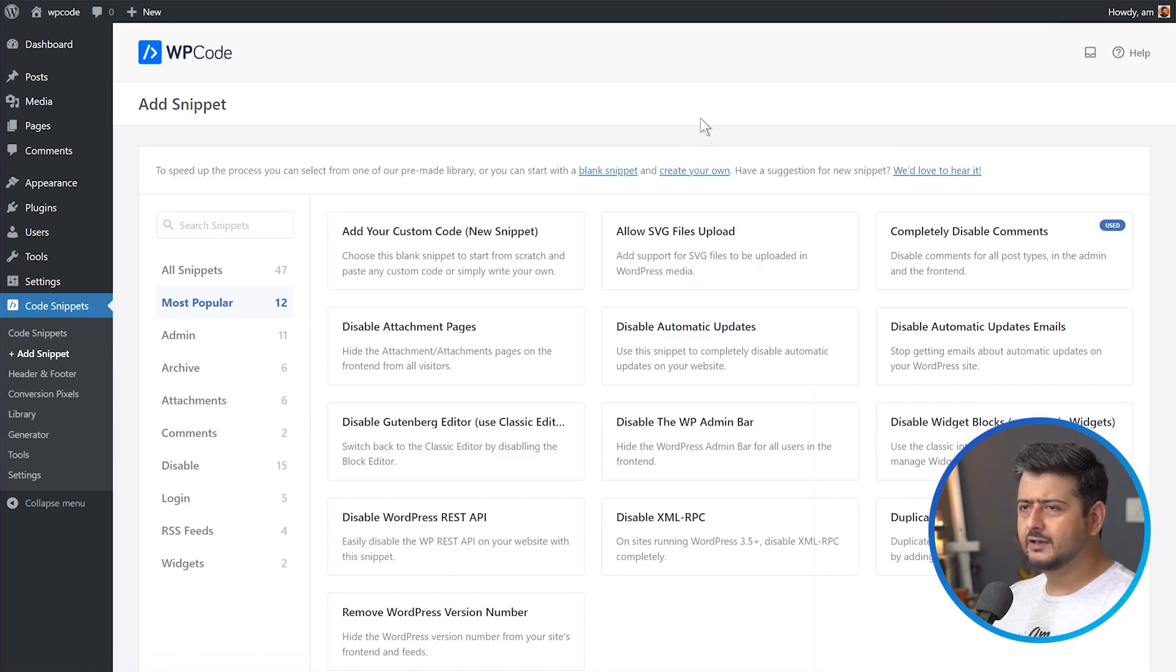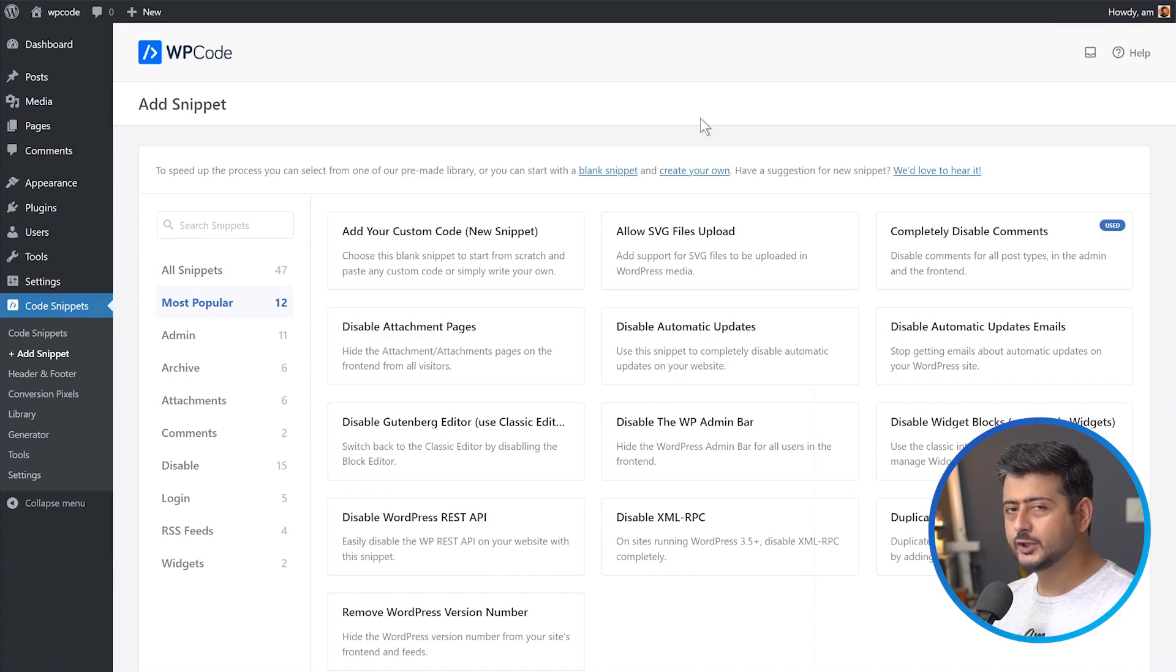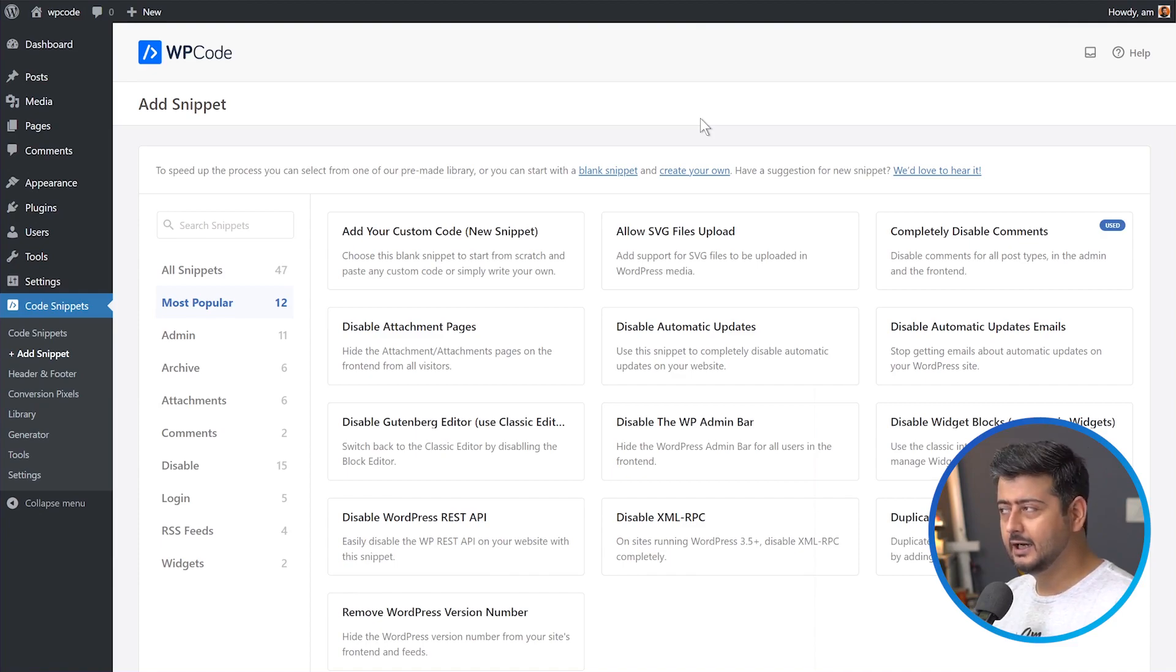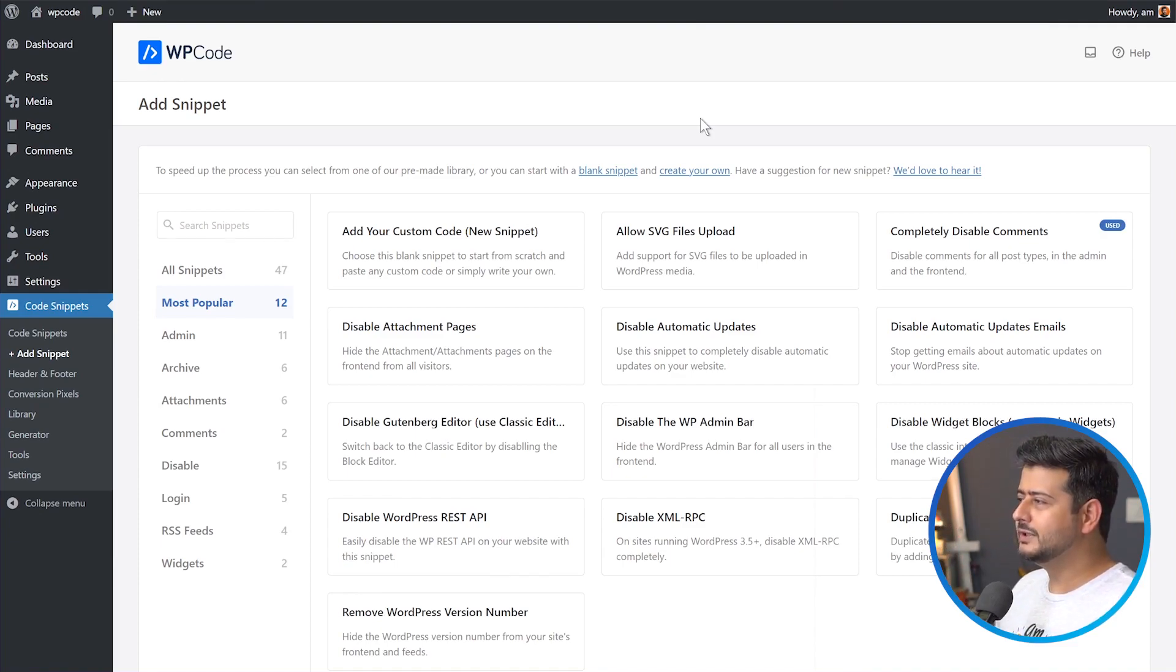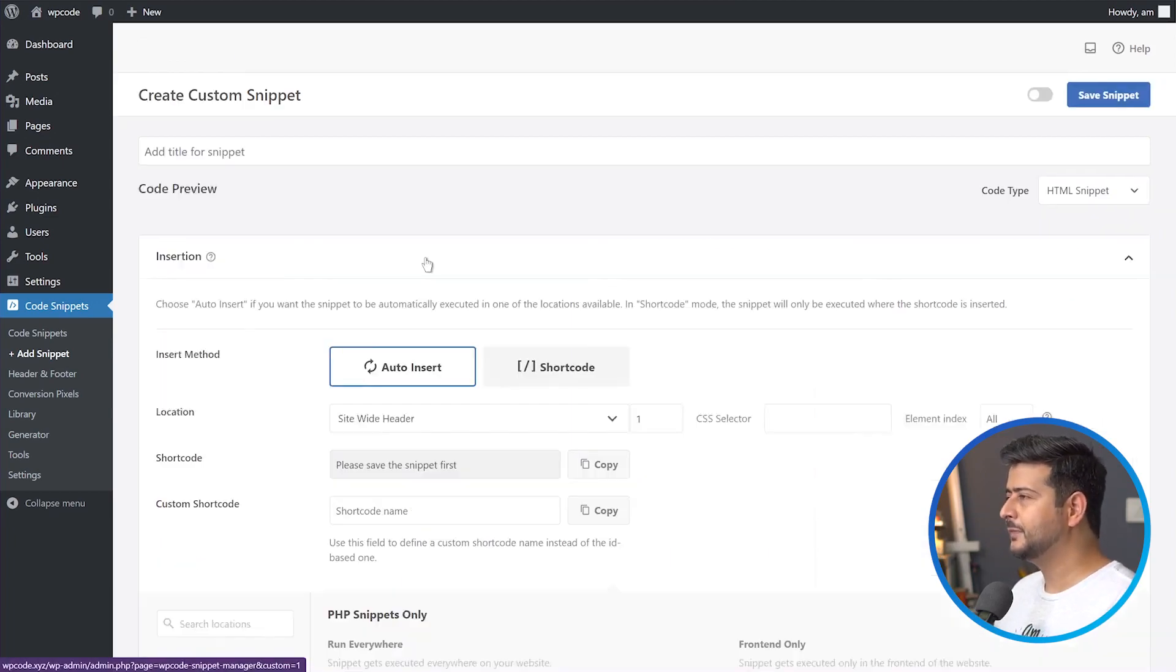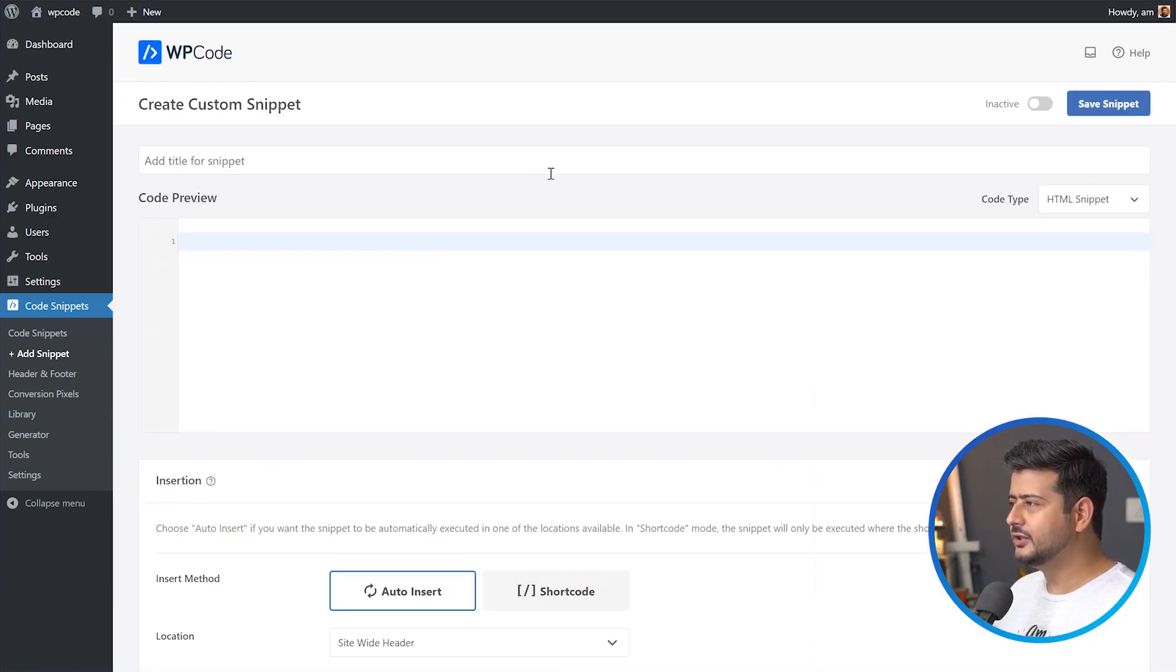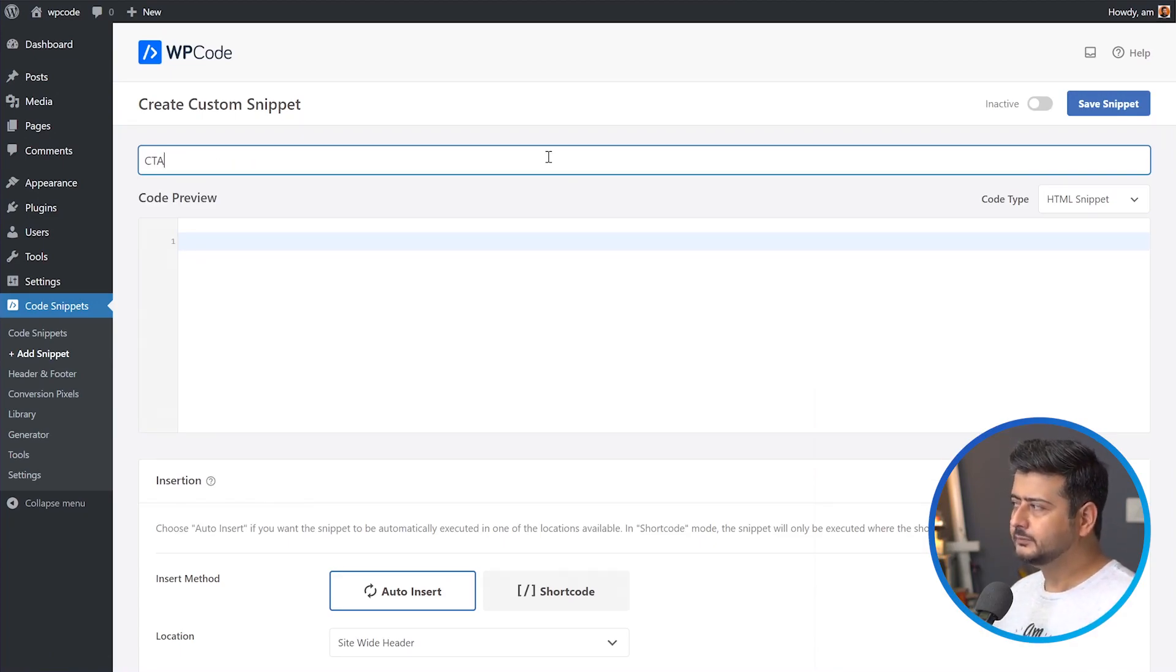And if you want to edit your WordPress files, it's always risky. So WP code helps you manage those code snippets. So what we're going to do in this video is I'm going to demonstrate a specific functionality, a new feature inside WP code, which helps you add those call to actions. I'm going to start a new code snippet. I'm going to use a blank code snippet. This is the feature. Let's say I'm just going to name it call to action.